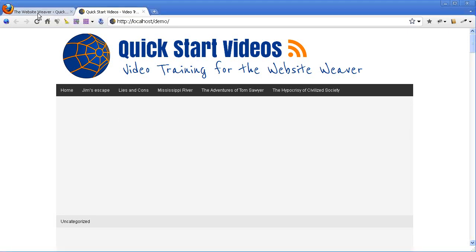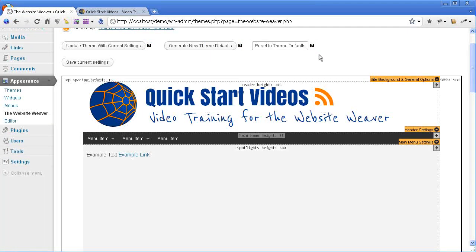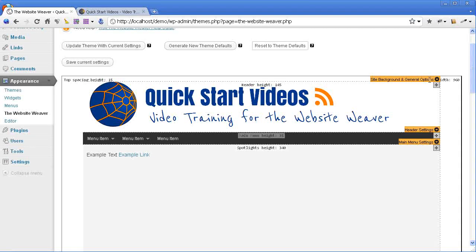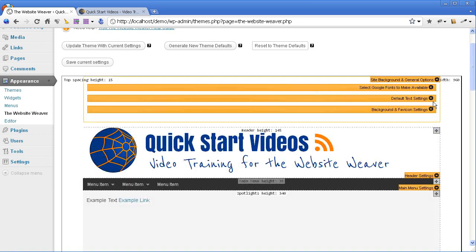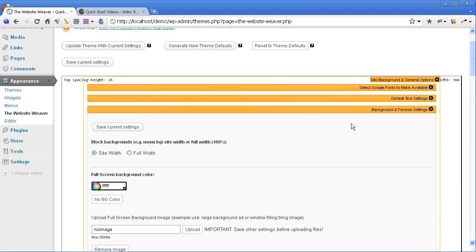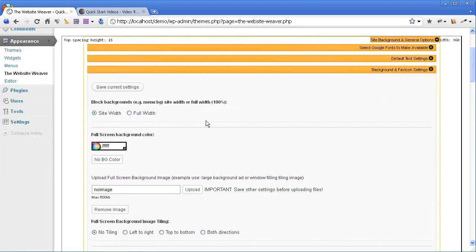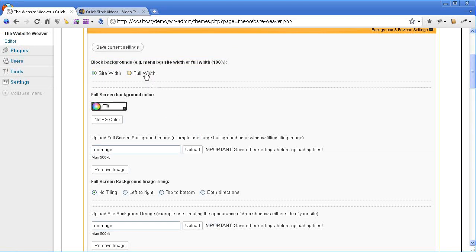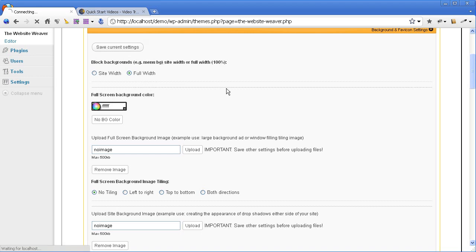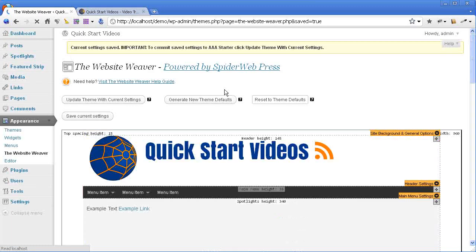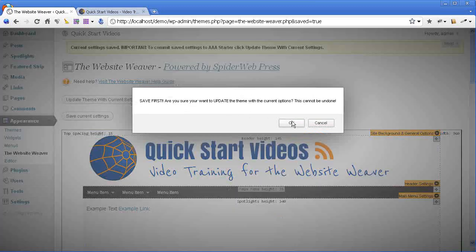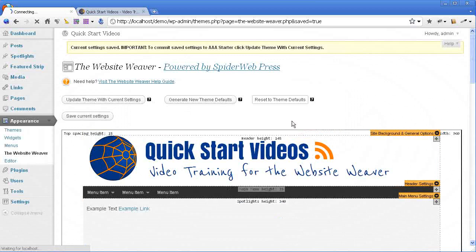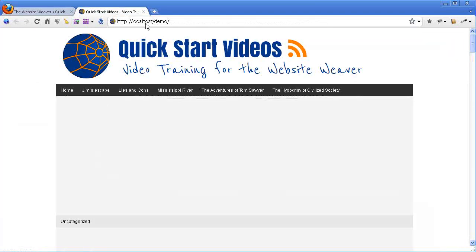Jumping over to the Website Weaver, the first thing that I'm actually going to do is set the blocks to have a full-width background. Easiest way is just to show you what I'm talking about. Expanding the site background and general options settings, and open up the background settings, and I'm going to change this block background setting here to full-width. I'll save that and update.